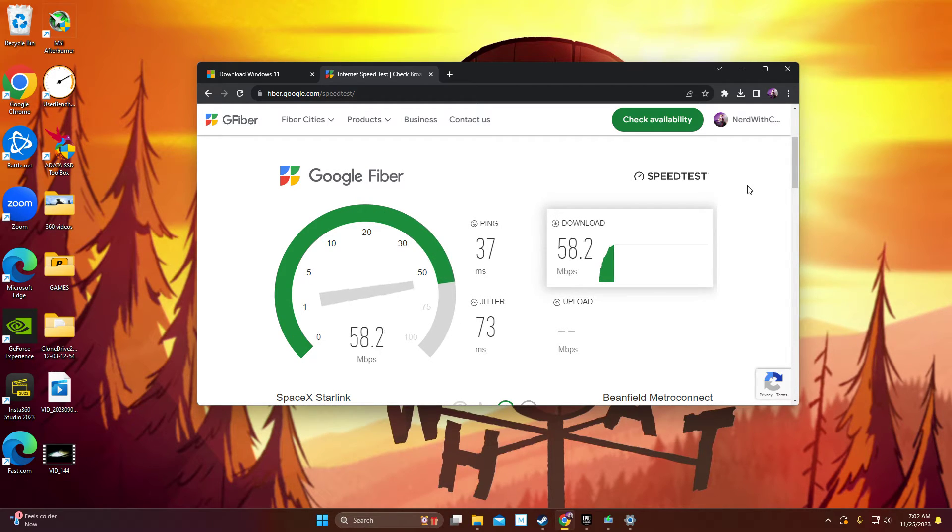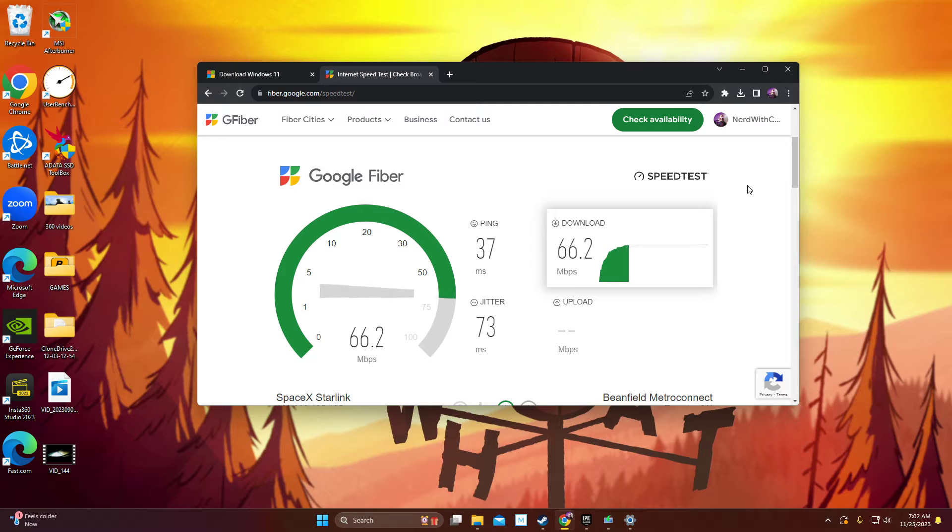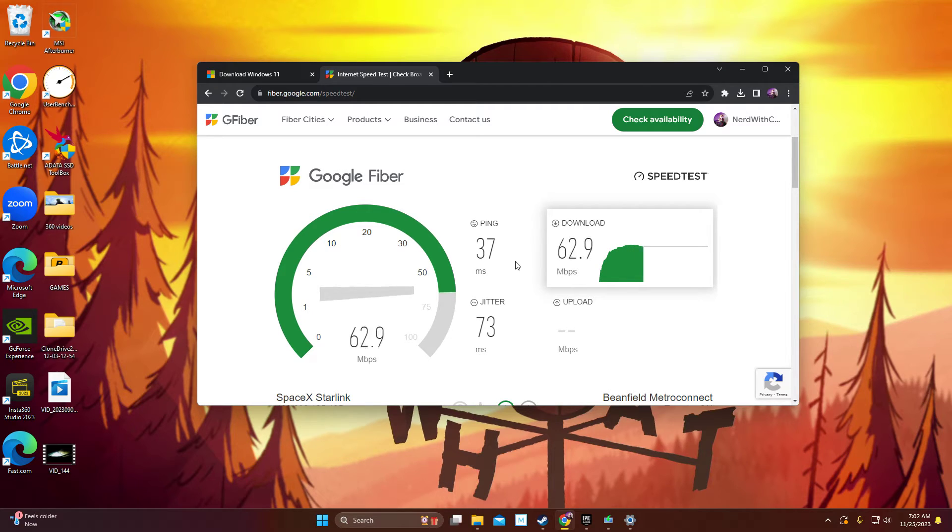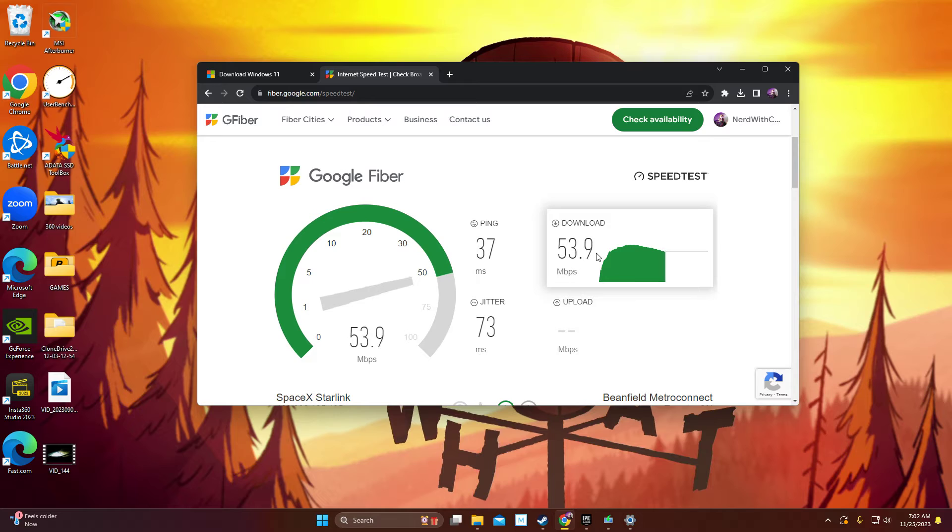And you can see there's a dramatic change. You're getting a little bit better. The ping, the speeds seem to be much more stable. Now, this isn't increasing your Internet.